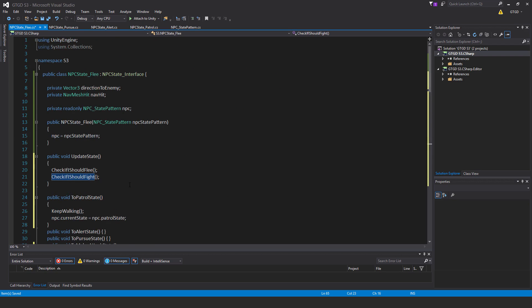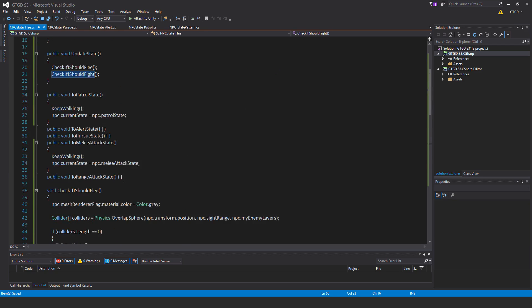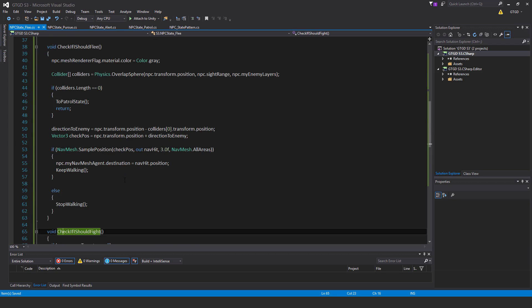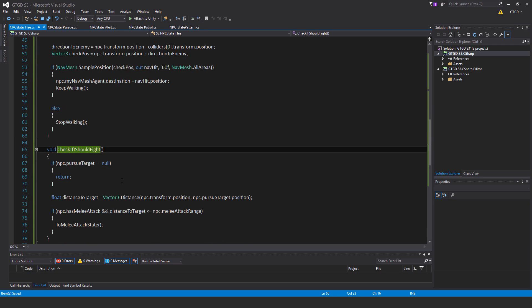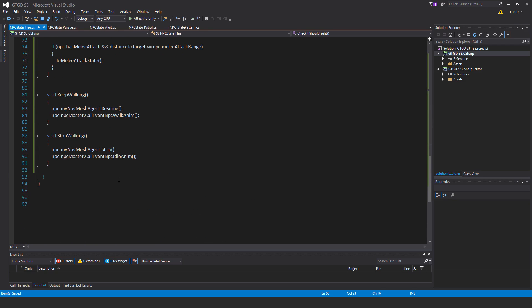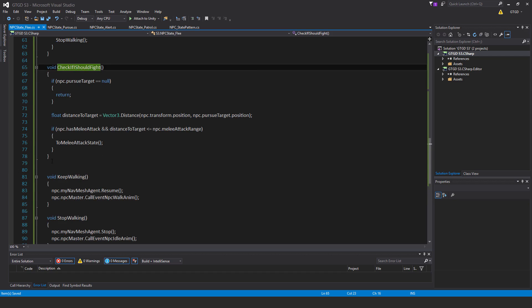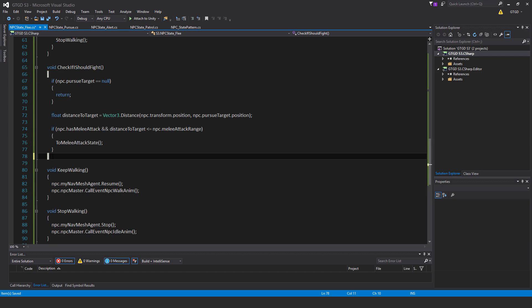Alright, so that is it. So I can just save that. We can't test this, it'll be a long time till we can see this in action because we need the NPC to have health and be able to take damage, etc.